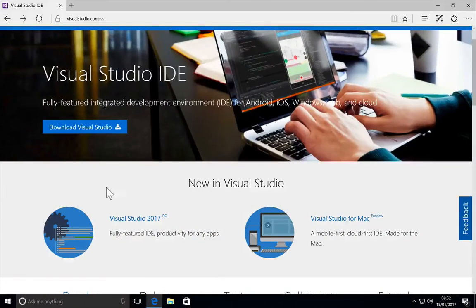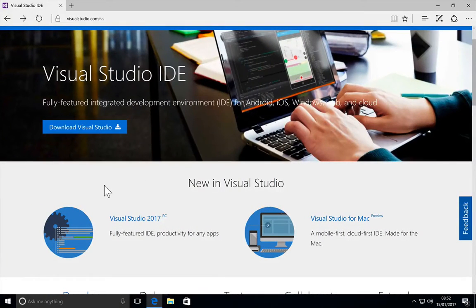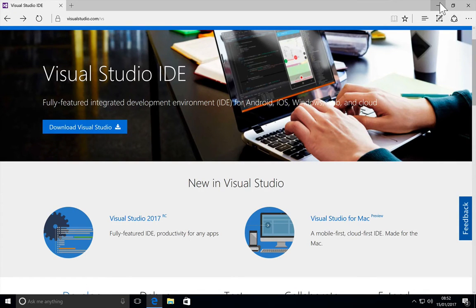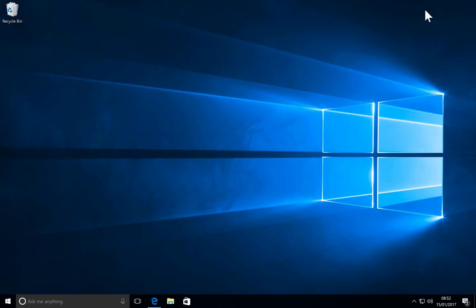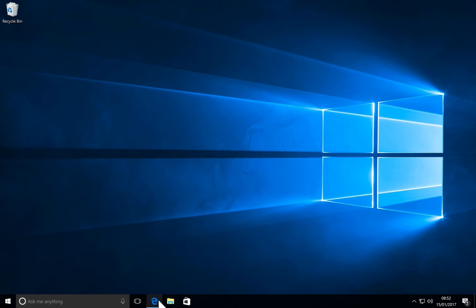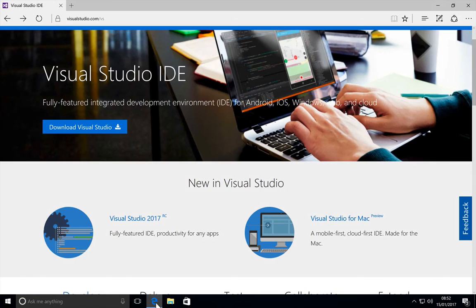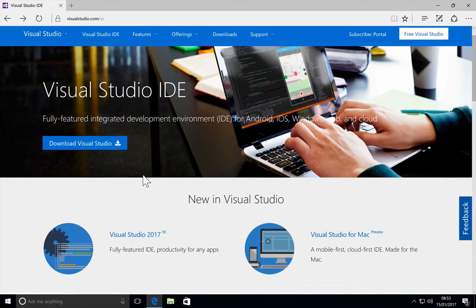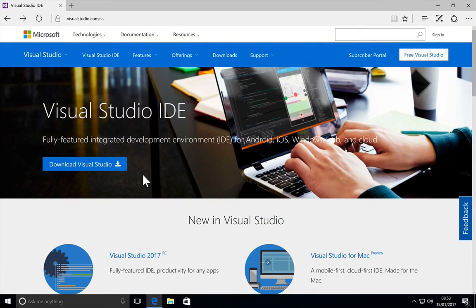Okay, so in this video we are going to install Visual Studio on our Windows system. I'm actually using a Windows 10 desktop operating system. Let's go to visualstudio.com/vs, and this is where you can find Visual Studio for download.